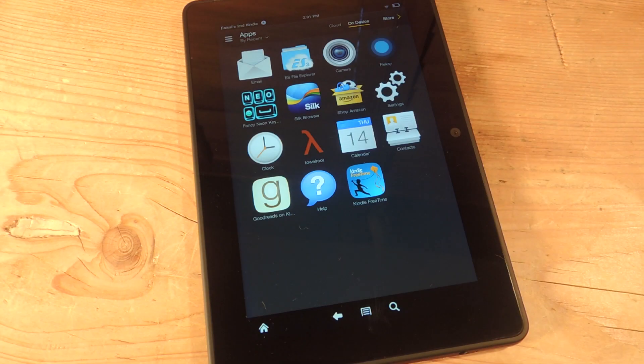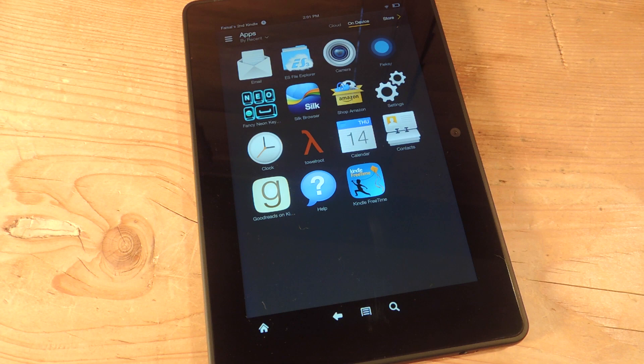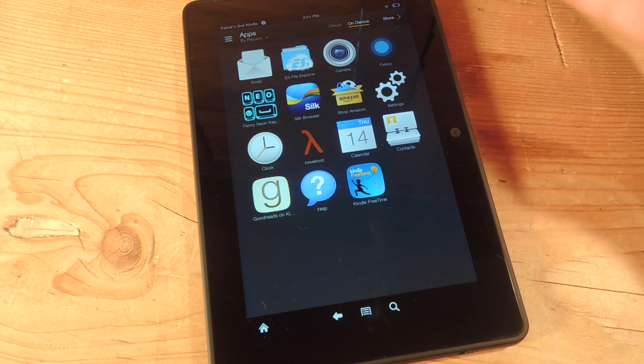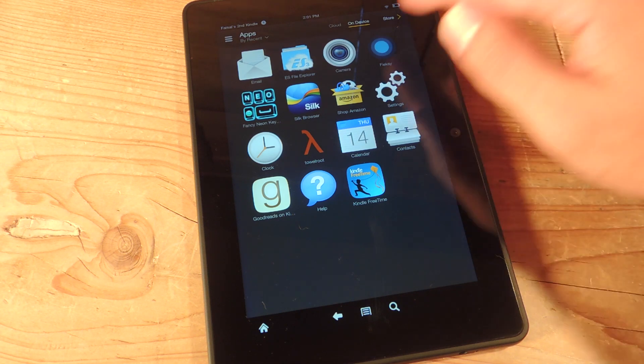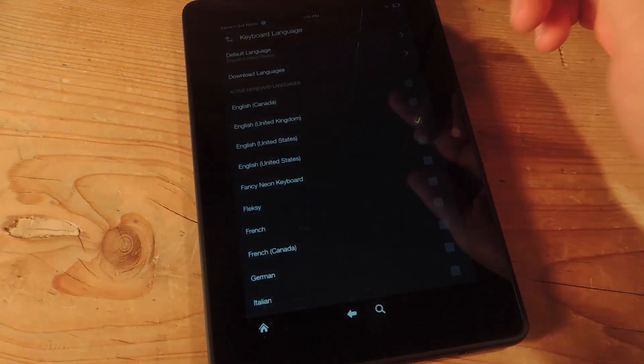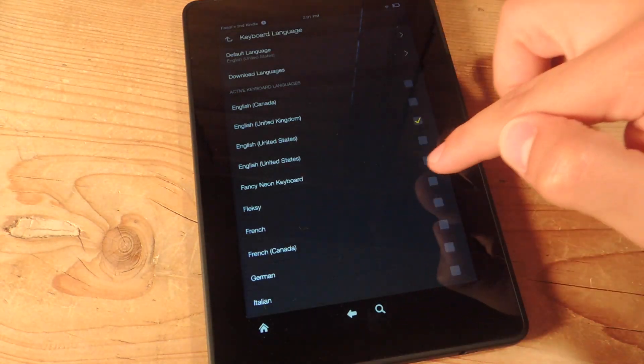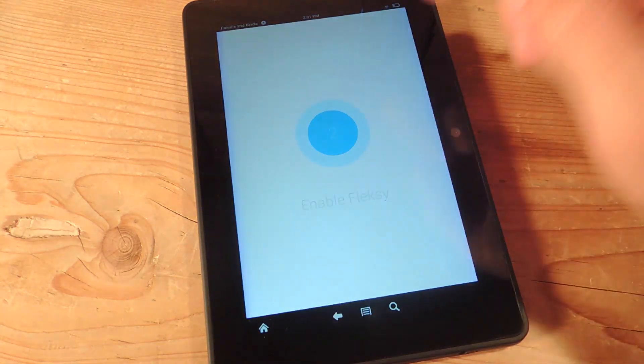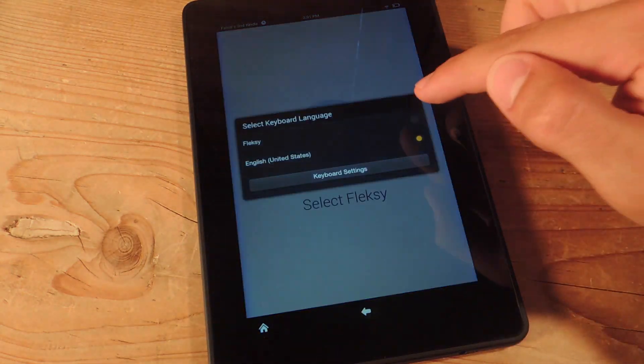It's a simple process, and if you ever want to go back and forth between keyboards, just find the keyboard application under your device's apps, and then just follow the prompts again to quickly apply it, and then start using your new keyboard.